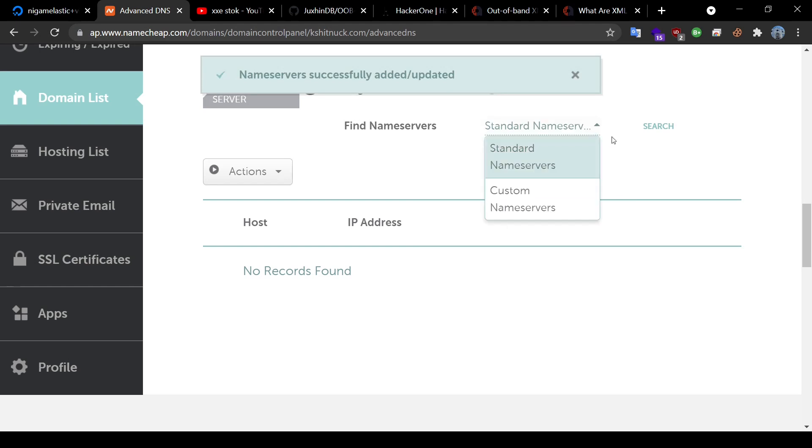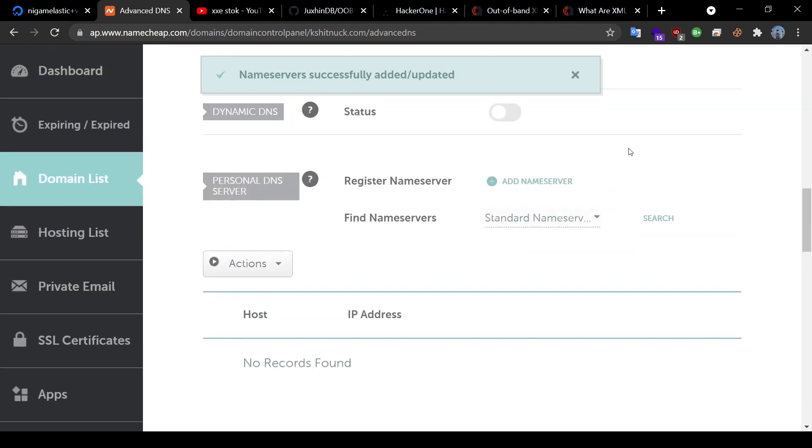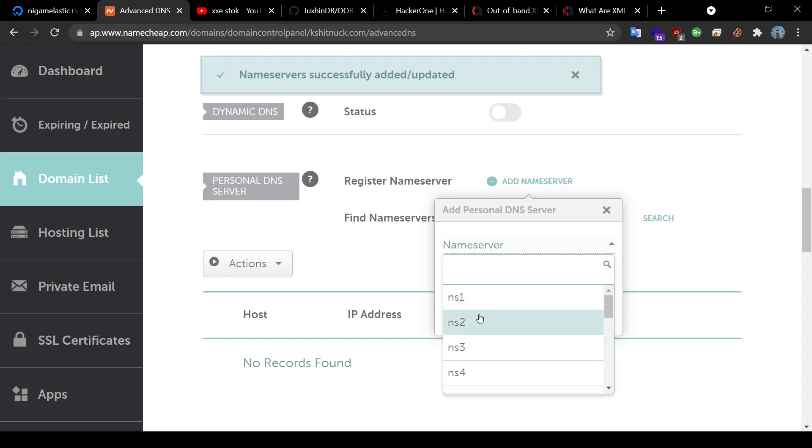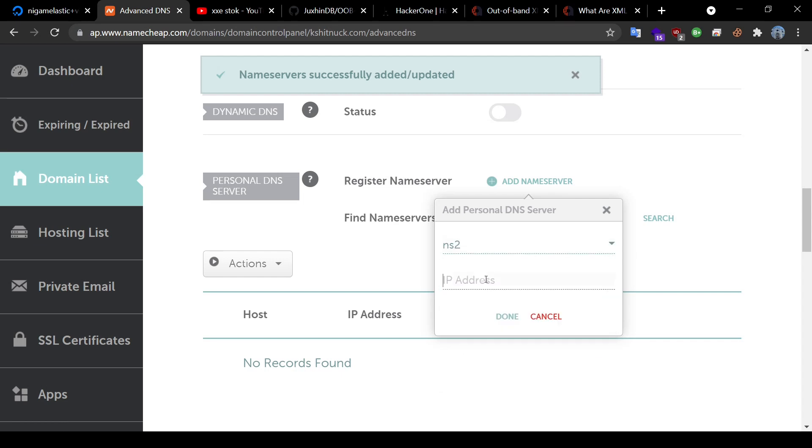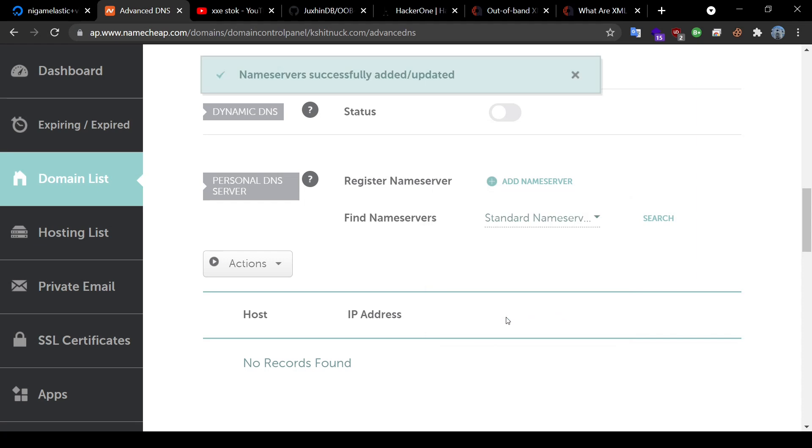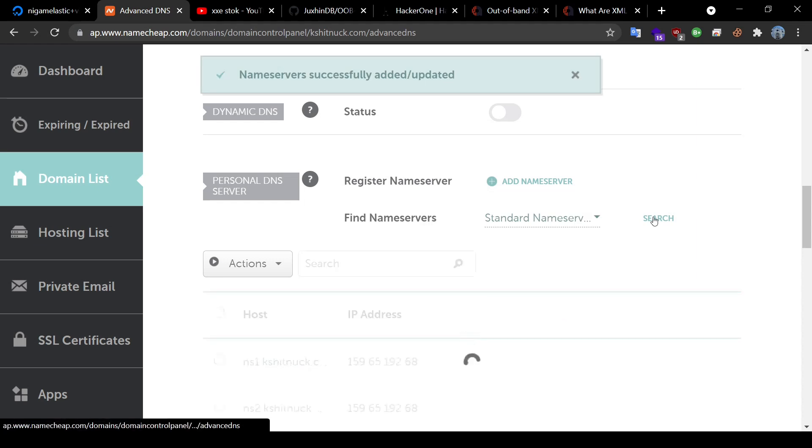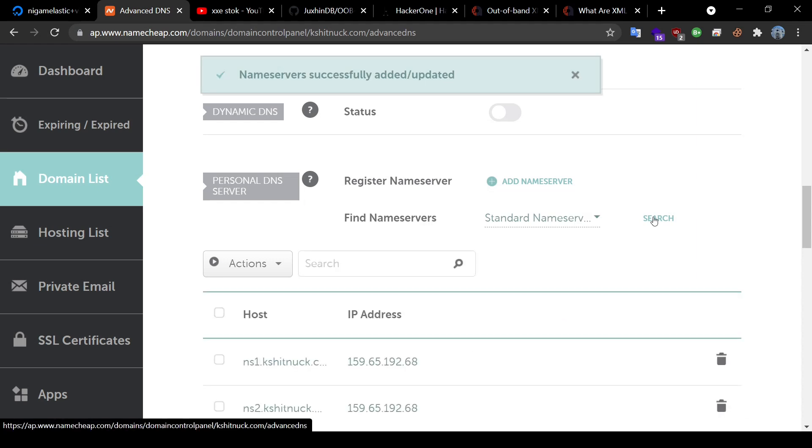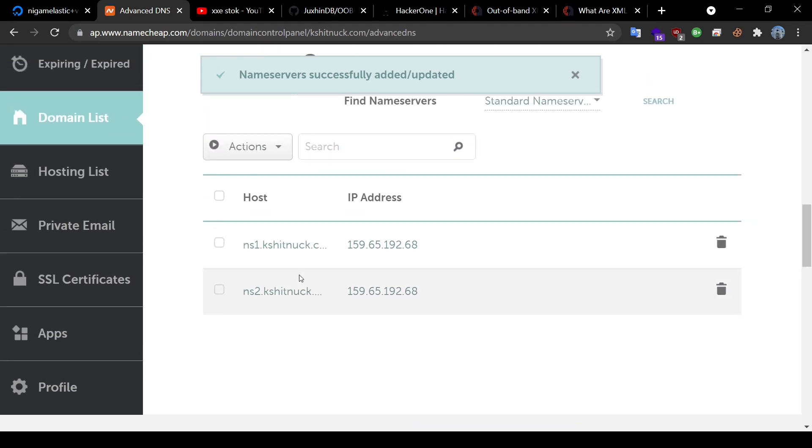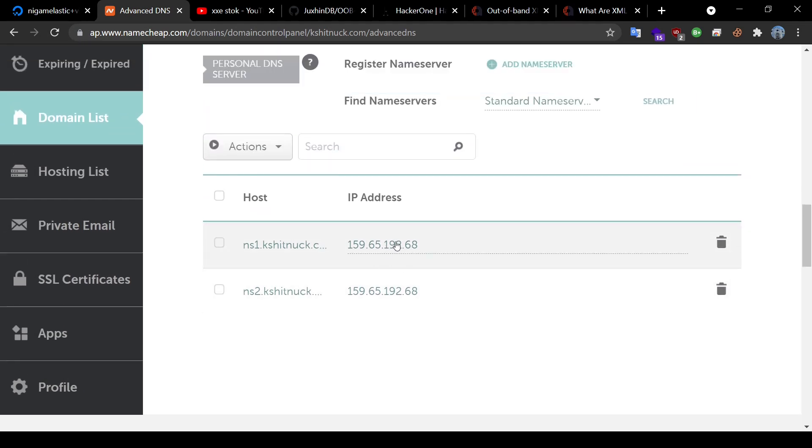Similarly, I would add another one, this time NS2 and would make it point towards the same IP address. I'll click on search and now you can see that I have two name servers NS1 and NS2 both pointing towards the same IP address.